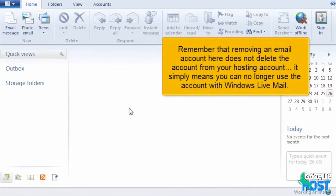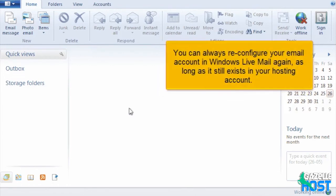Remember that removing an email account here does not delete the account from your hosting account. It simply means that you can no longer use the account with Windows Live Mail. You can always reconfigure your email account in Windows Live Mail again, as long as it still exists in your hosting account.